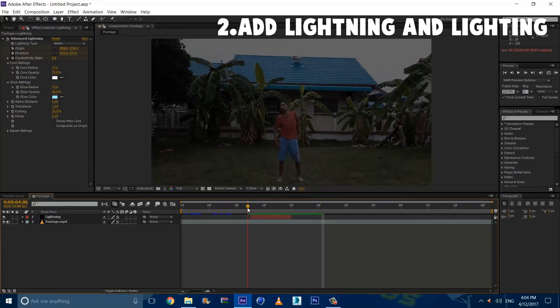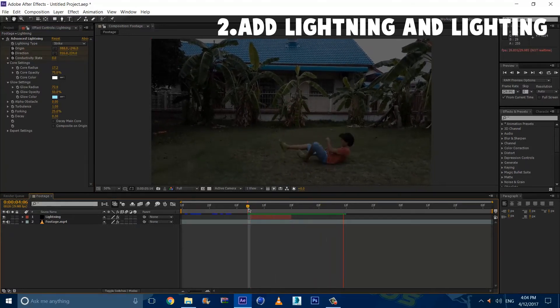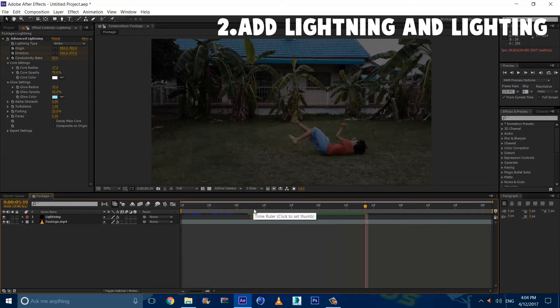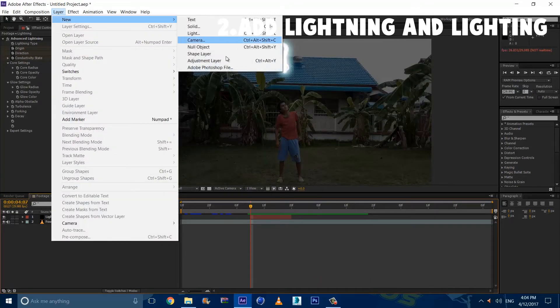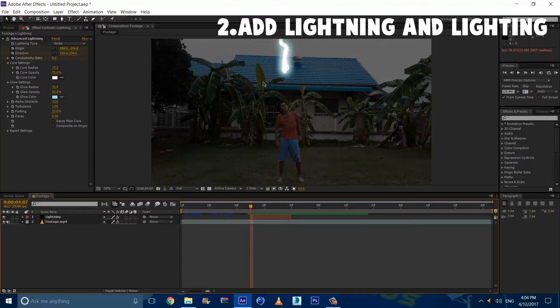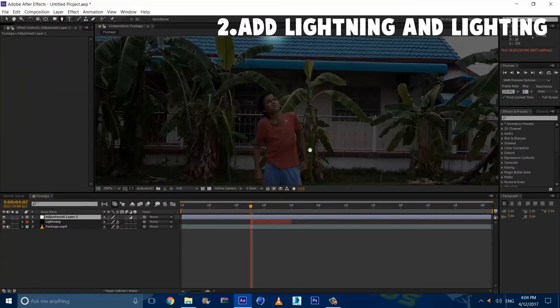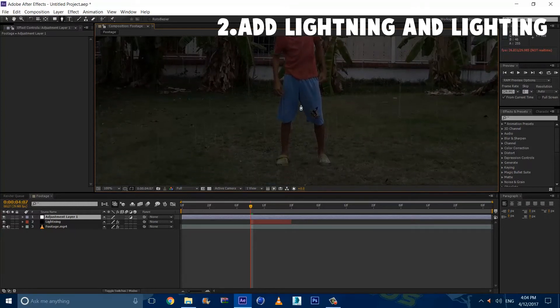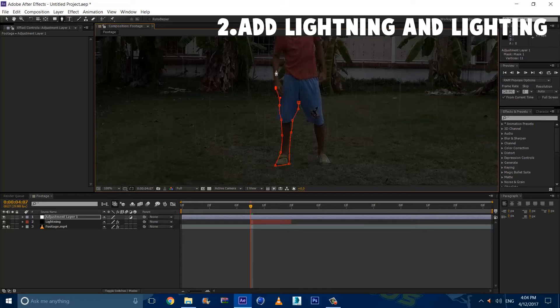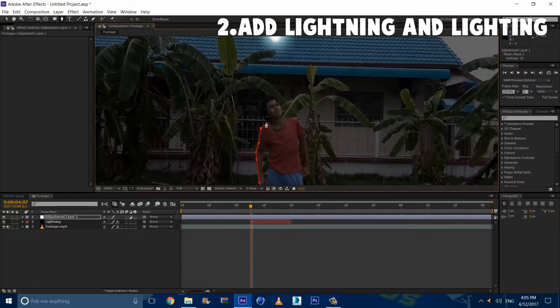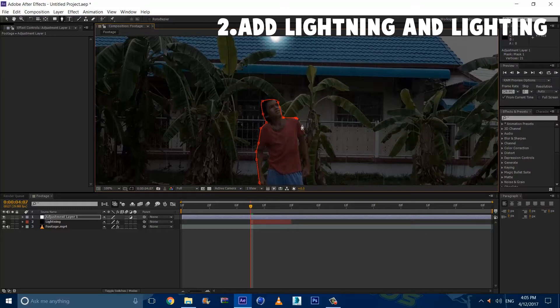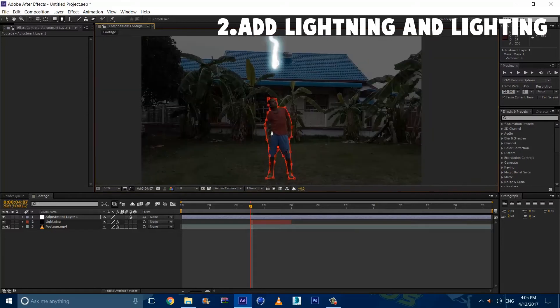So we can go from the middle and adjust the lightning bottom position like that. Now we're going to go to the first frame. And we're going to hit the stopwatch on conductivity state. And go to the end. And bump it up as much as you want. Go as high as 89, even 90. And now if you take a look, it really looks like a lightning strike. So now that we have the lightning, we now have to add the lighting. This is what sells the effect the most. So we're going to go to layer, new, adjustment layer. And we're going to make a mask around myself or your actor. So just a rough mask. It doesn't have to be a perfect mask.